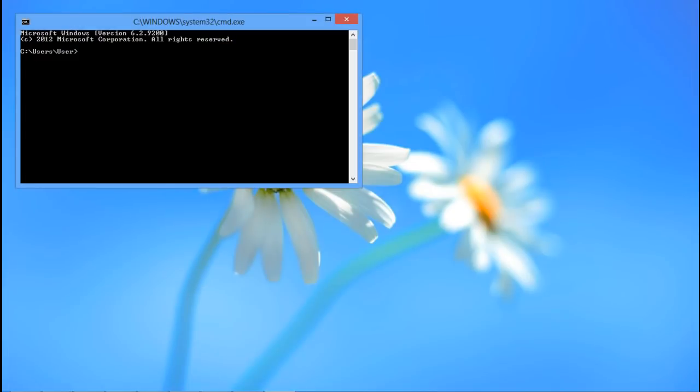In the command prompt, navigate to the directory where the JAR file is saved. In our case, it is saved on the desktop.